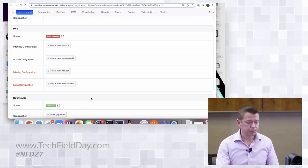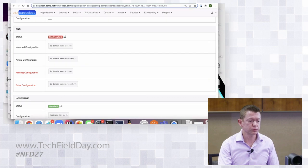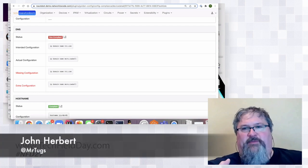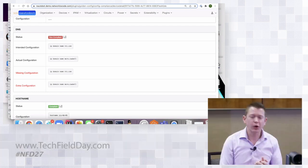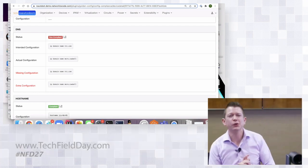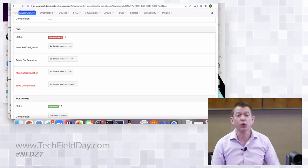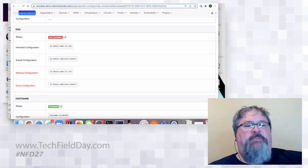A question from John Herbert: can you specify that multiple lines have to appear in the template in the order stated in the intended configuration? Yes, absolutely — that's a toggle: whether the lines need to be ordered or not.